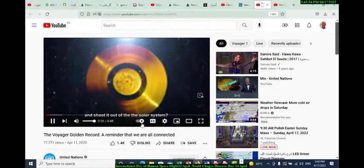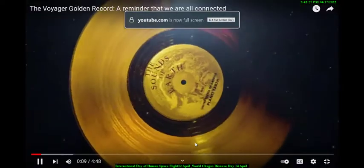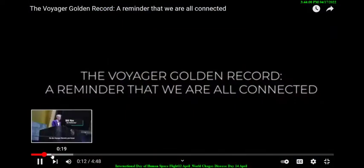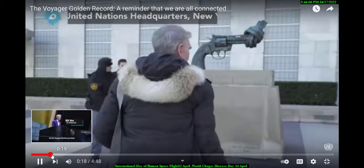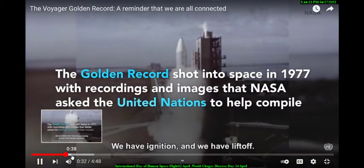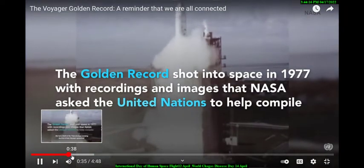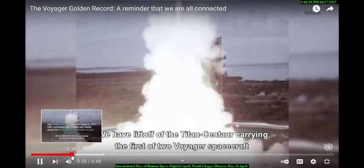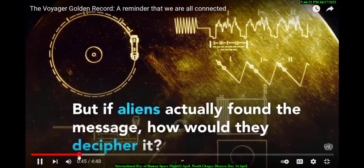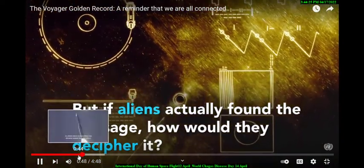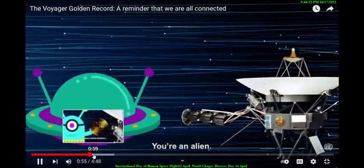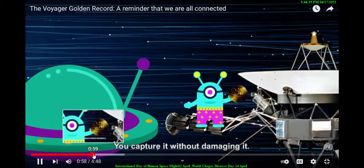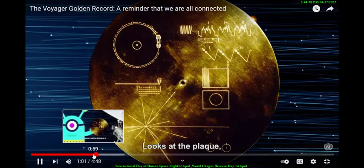We're going to put a record on a spacecraft and shoot it out of the solar system — really, this is really something — on the Voyager. We have ignition, we have liftoff — liftoff of the Titan Centaur carrying the first of two Voyager spacecraft.